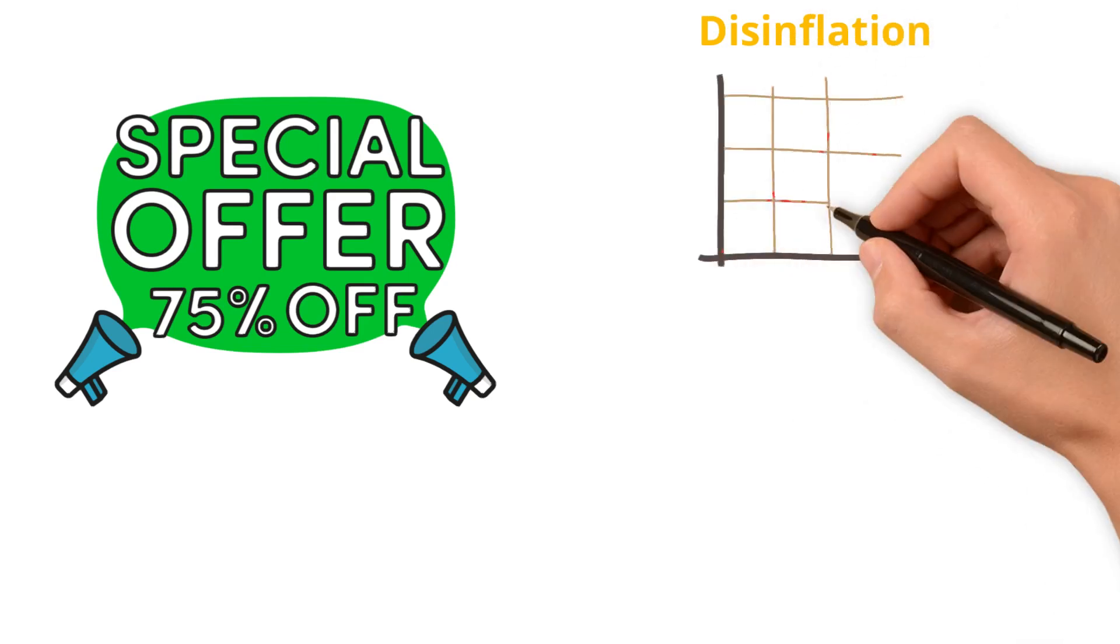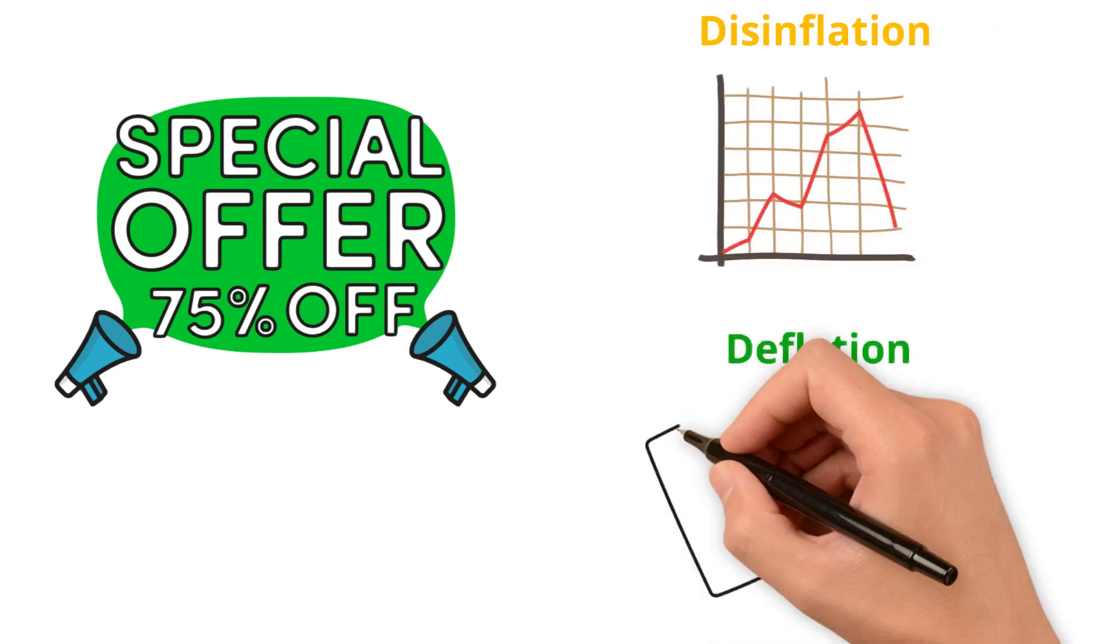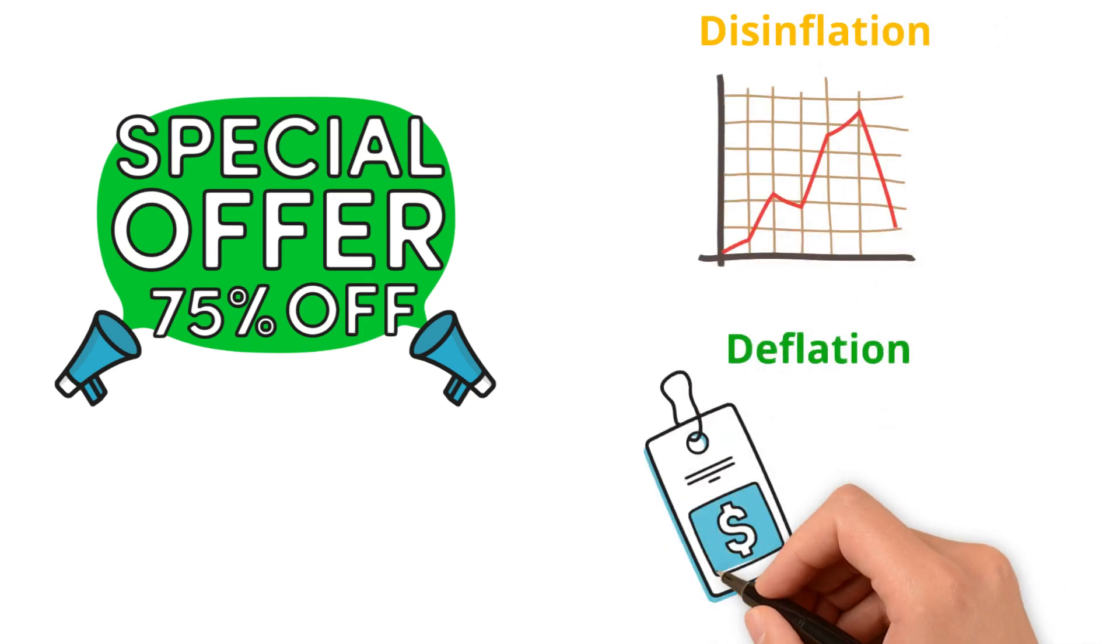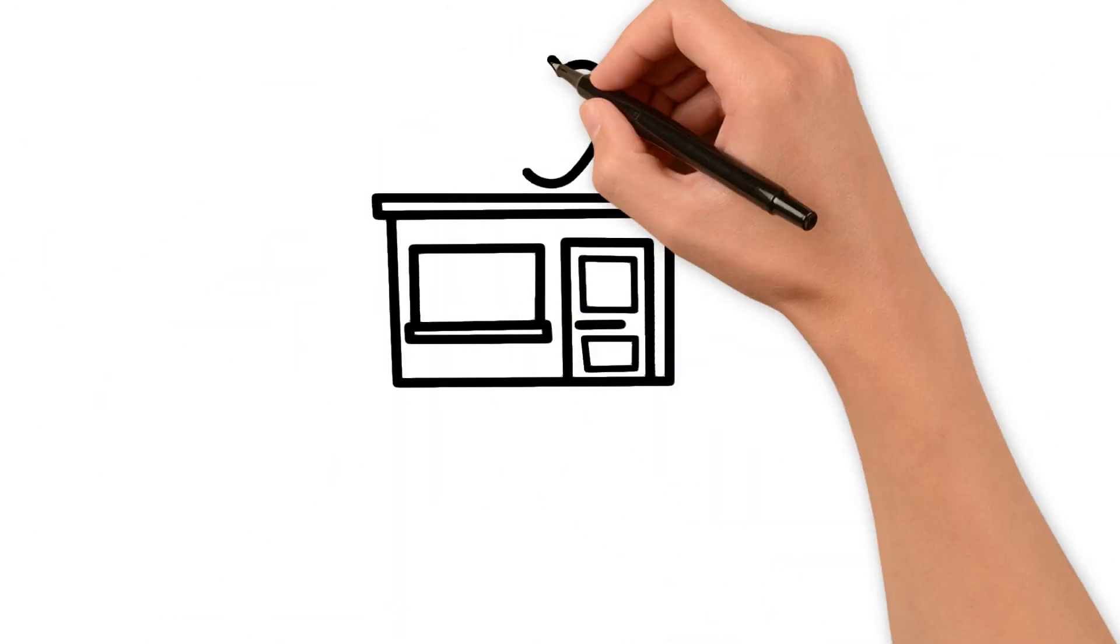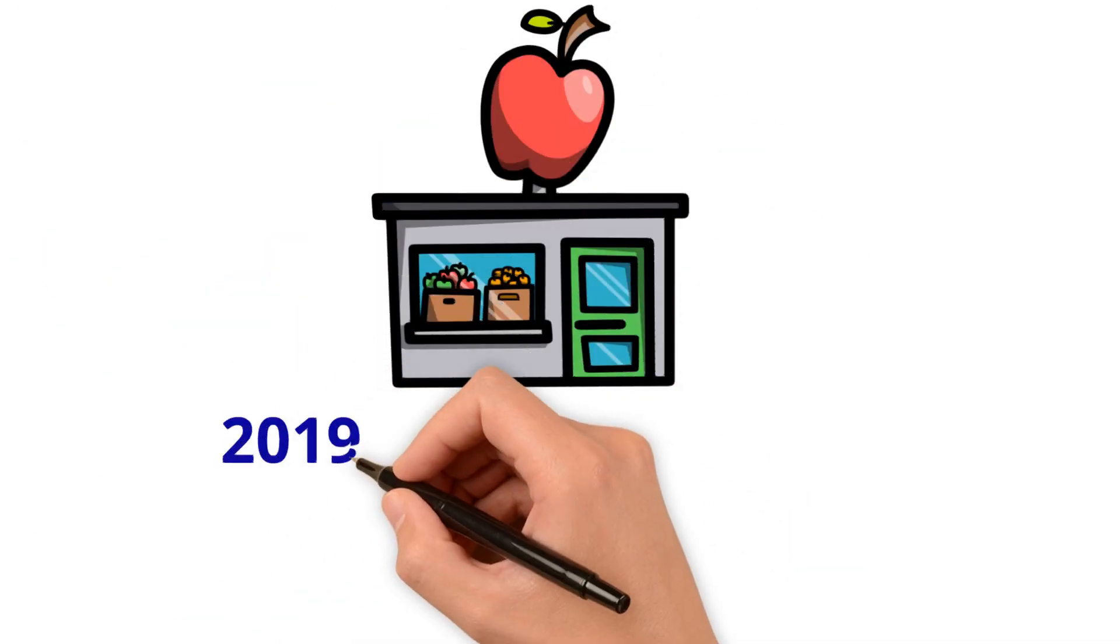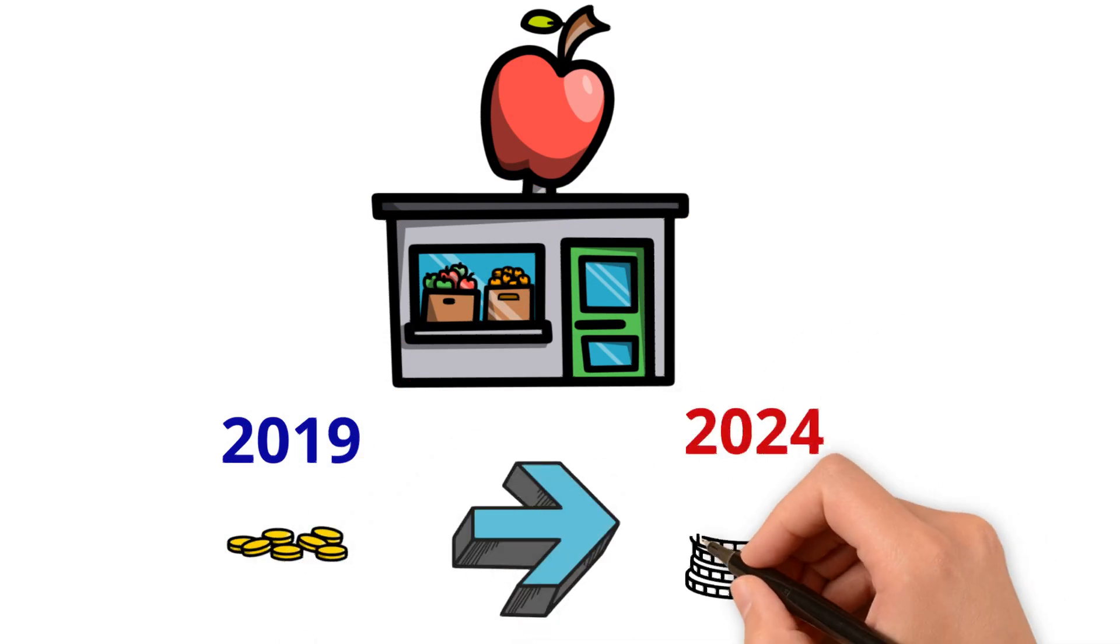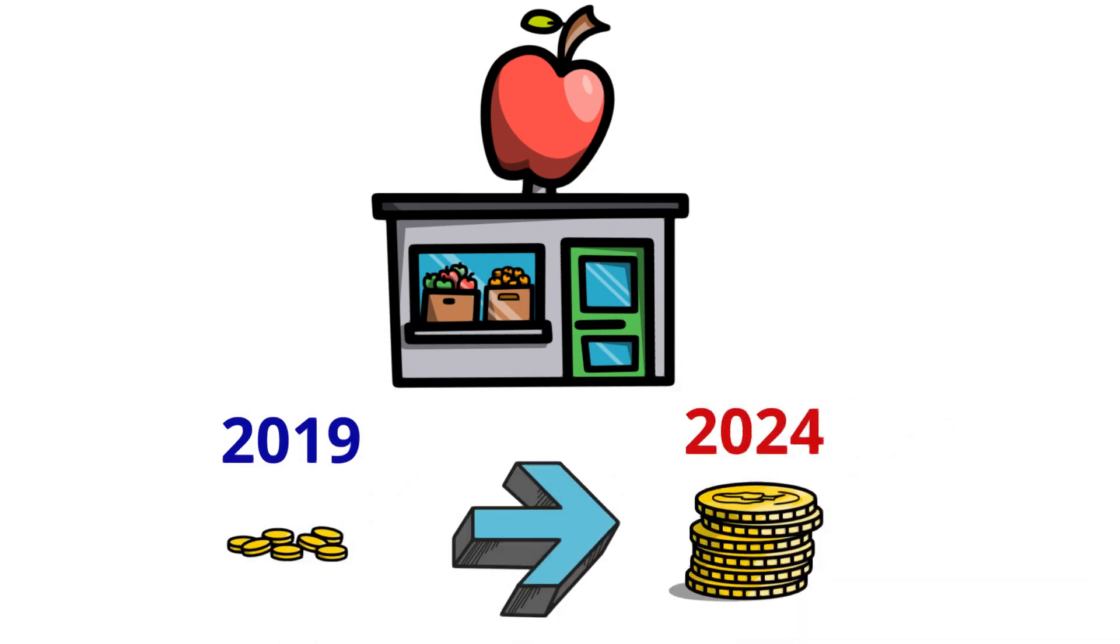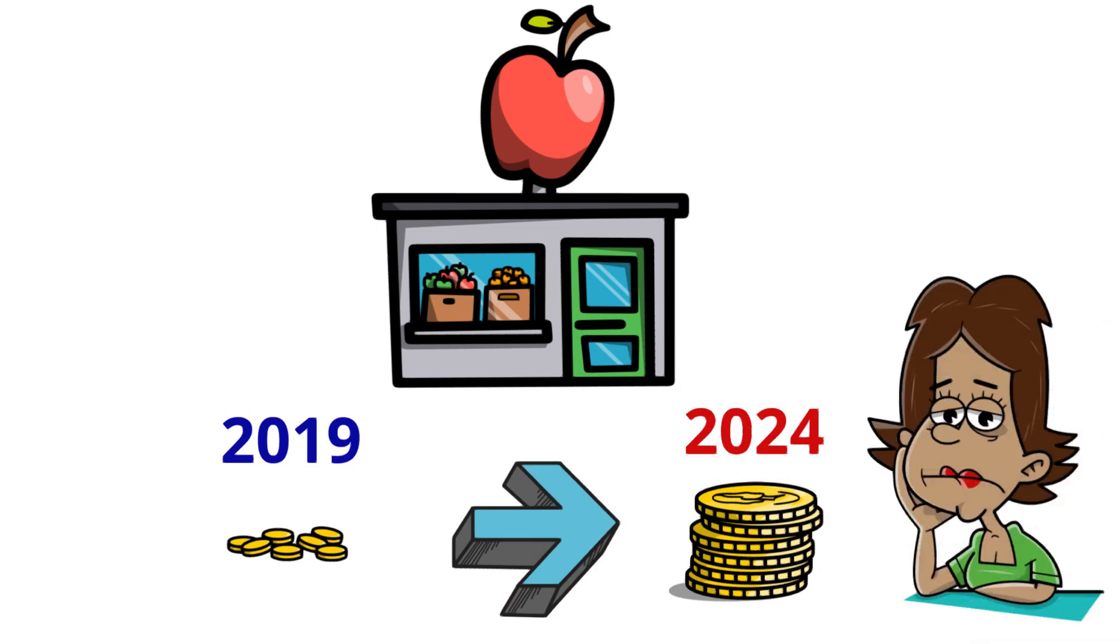Disinflation is the decrease in inflation, but deflation is decreasing prices. While it is likely that we'll see prices in grocery stores and things like that come down in the future, it is highly likely that prices will stay at a higher level than they were before we saw this inflation that started in 2020 and 2021.